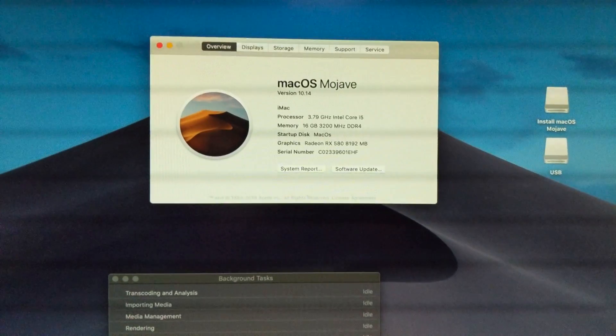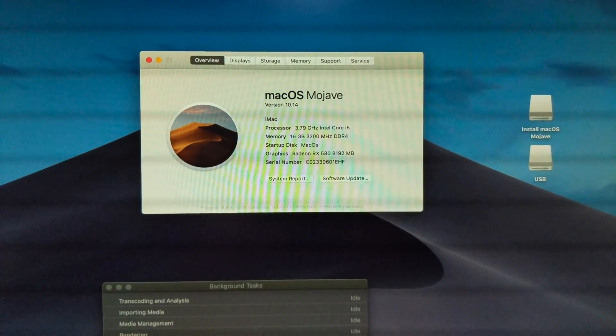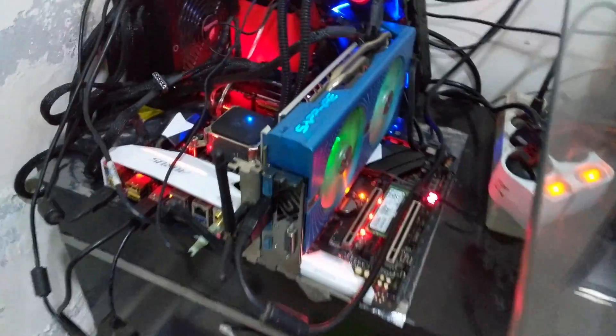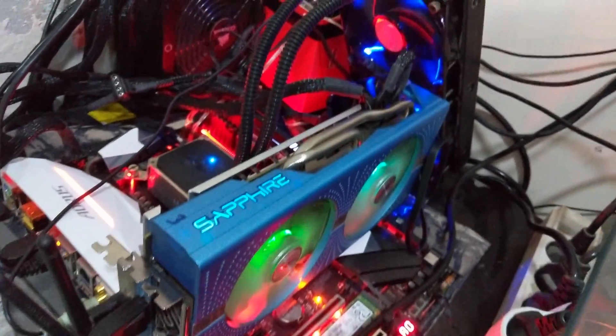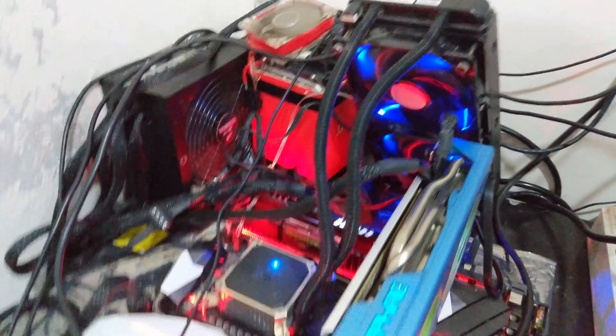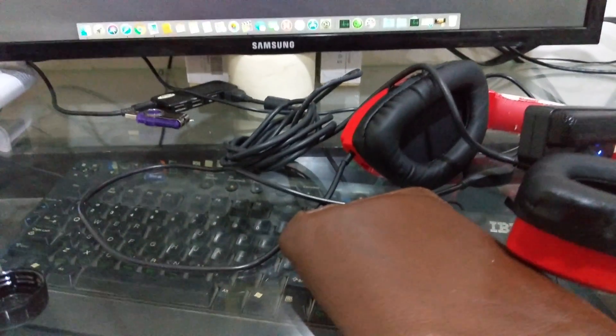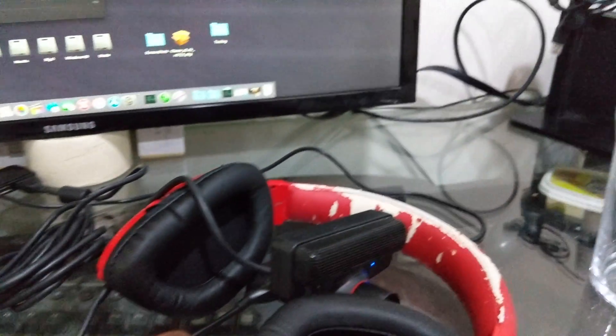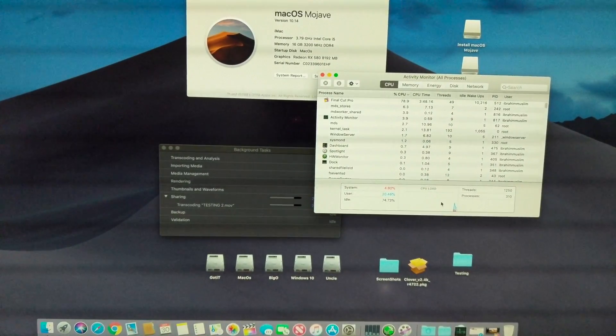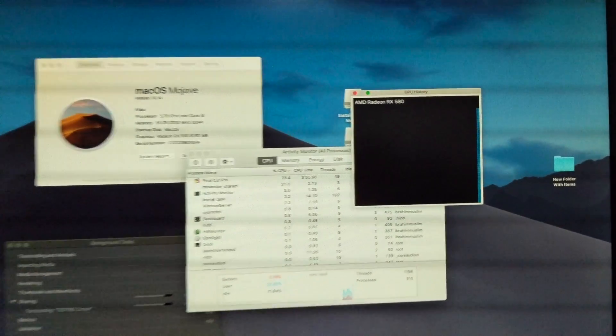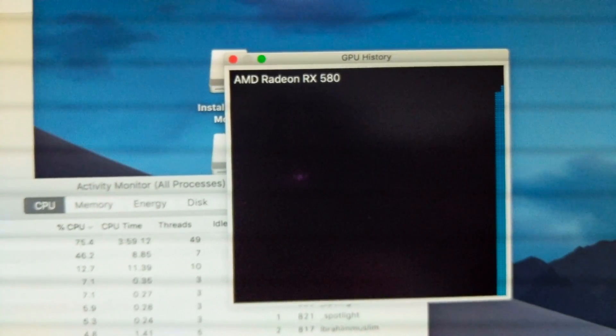We go to About This Mac to check specifications. Here is my Hackintosh running. We can go to GPU history and you can see the GPU is quite well utilized — AMD GPU fully working with VRAM. That's all for any help or query.